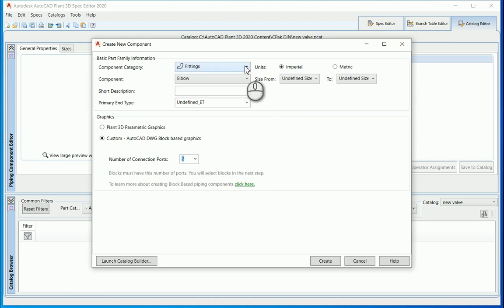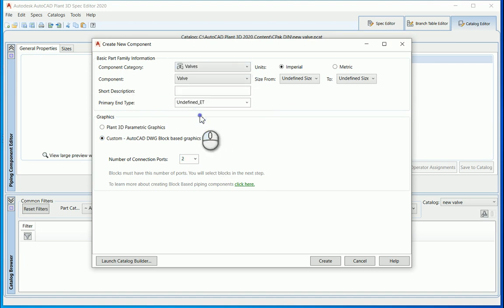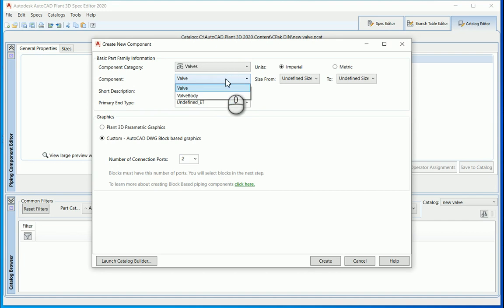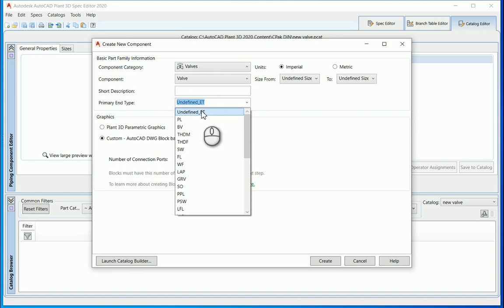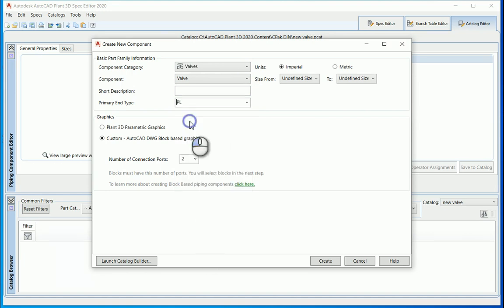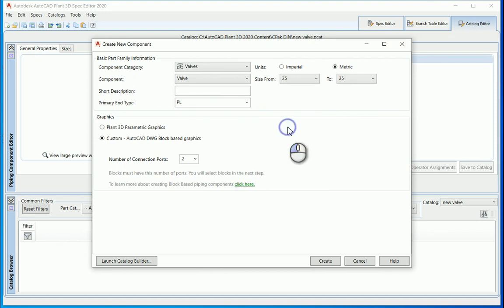The next part is my component category, which is going to be a valve — or if I've got a different kind of component I can choose the valve or valve body. Under my primary end type I'm going to say PL, then under metric I'm going to define a size of 25. Once I've put in all my settings I can click on 'create.'